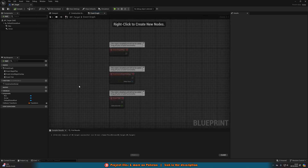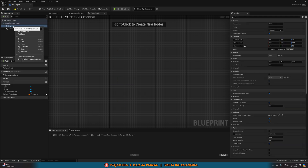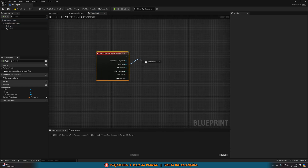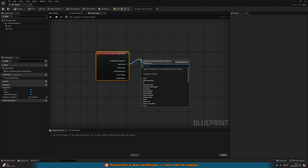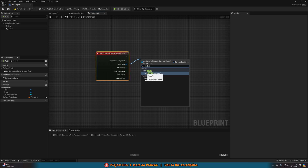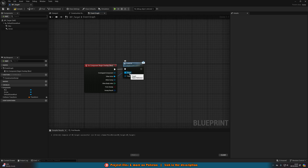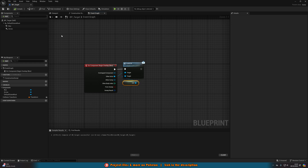Now go to the event graph to set up the actual trigger. Delete the default nodes, right click on the box collision in the top left, go to add event and add on component begin overlap. Out of this come out with other actor and call the function we made in our interface — bpi look at, look at message. Connect target to self so when someone walks through the box collision it calls this event on the overlapping actor, which will be the player. Compile and save.